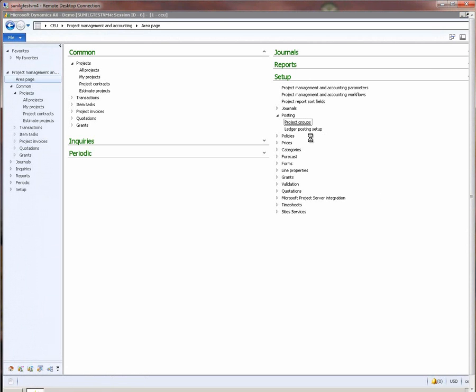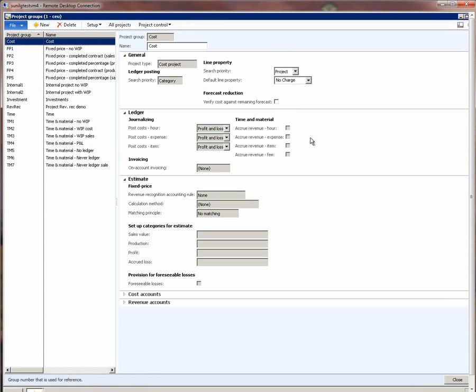Let me first take you to the project group setup form, where we will be defining most of the behavior for the revenue recognition system.